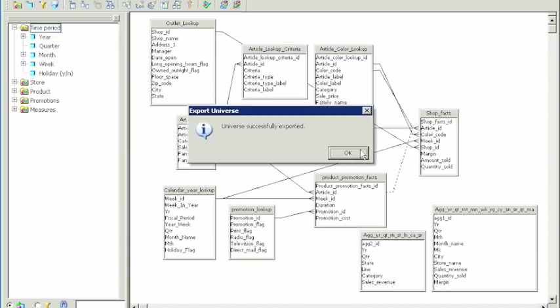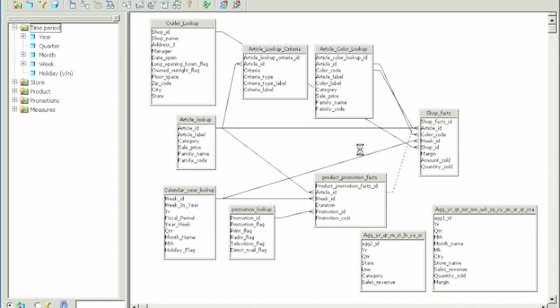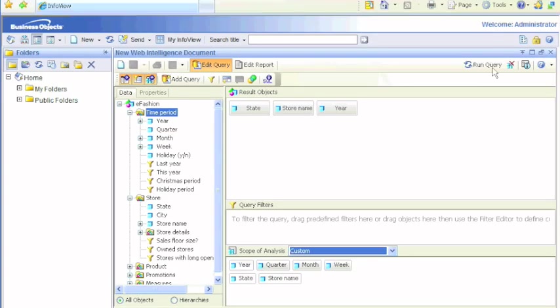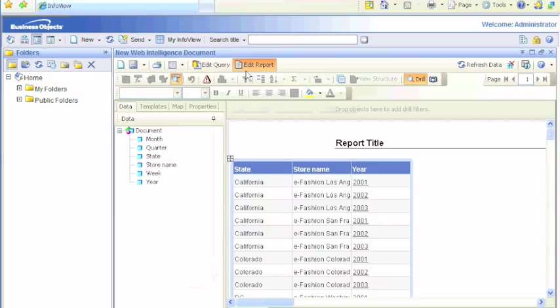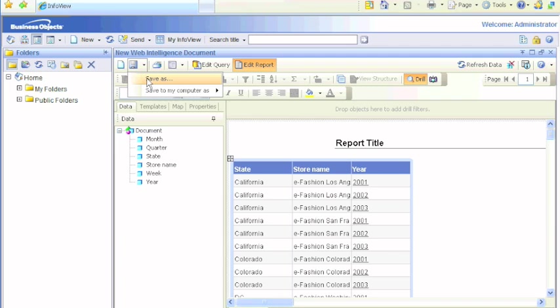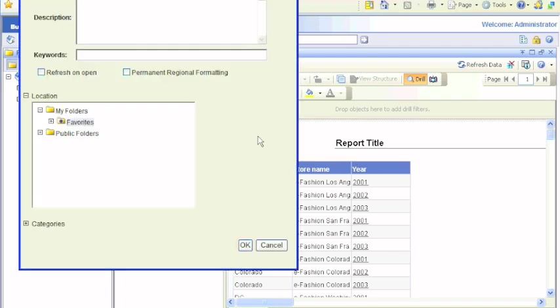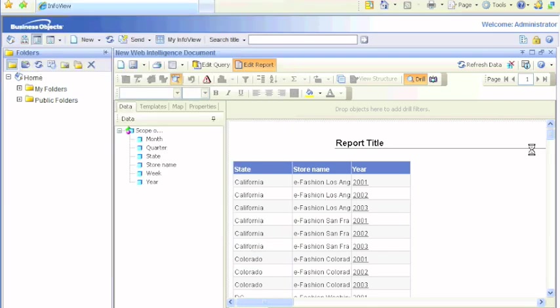Once it's exported, we'll go back to our InfoView and close this. We haven't even saved it - let's save it. We'll call it Scope of Analysis and save it in our Favorites folder.